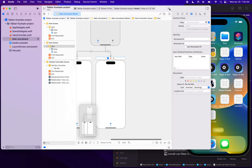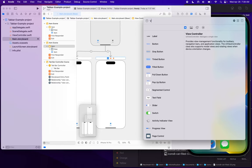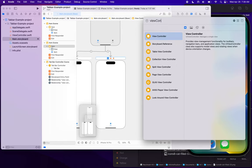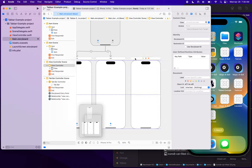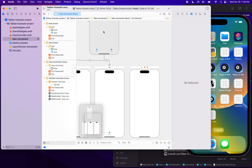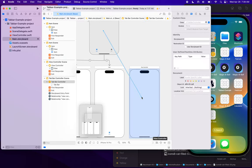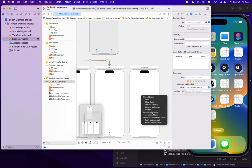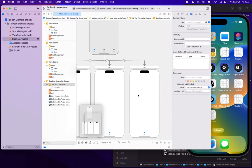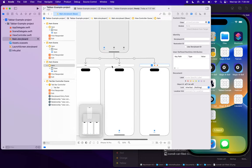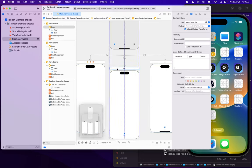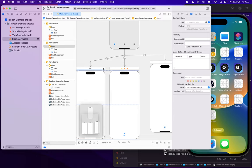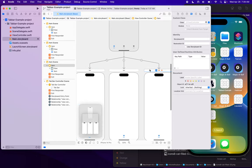Let's add another one. I'll go to the library palette, type in view controller, and drag another view controller into the view. Then I'll repeat the process — control key drag from the tab bar controller to the view controller — and choose relationship segue view controllers. Now I get another view controller, and I'm going to even these out so they look nice. There we go — that's looking pretty good.